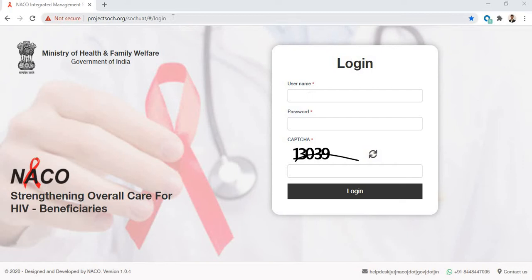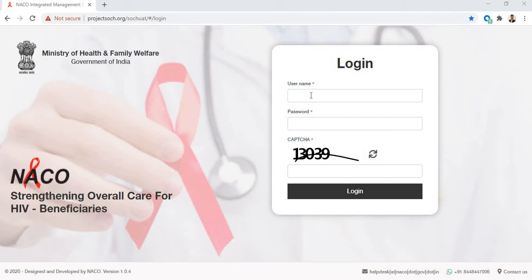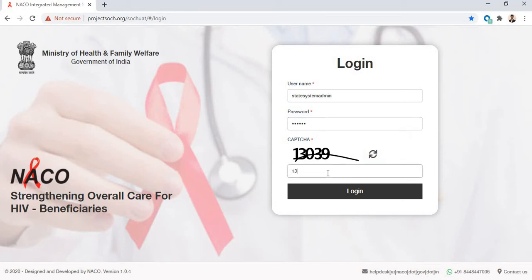First, go to the URL for Project Search. You can find this in the manual — it is projectsearch.org/search/UAT/#/login. Enter your username and password. Note that this should be the state system admin role for whoever is logging in. Enter the captcha and then you're in.